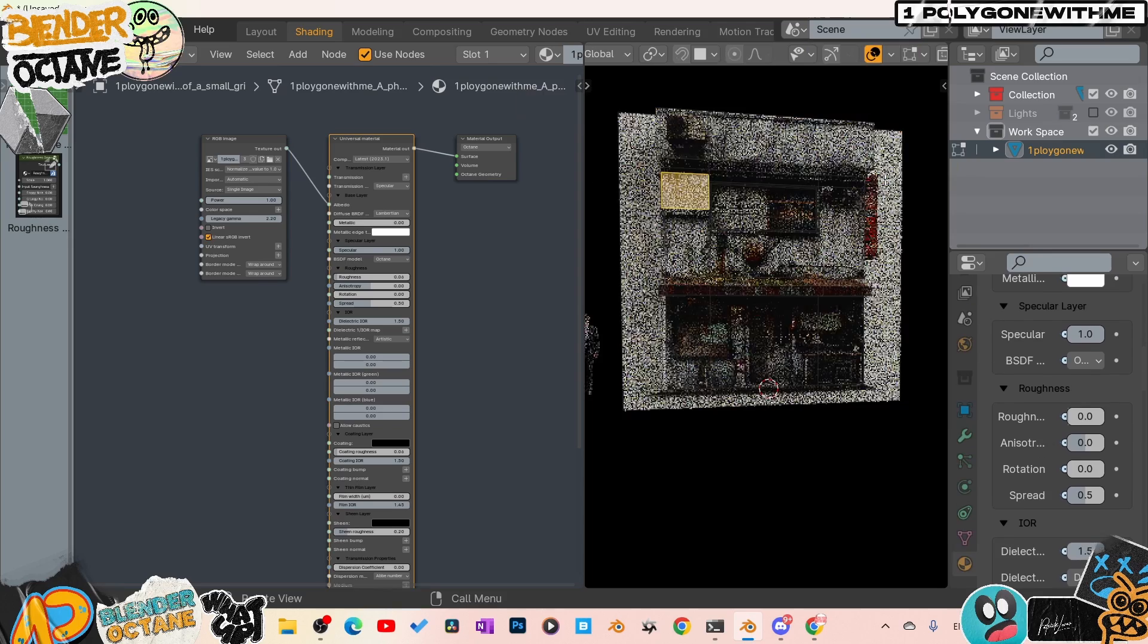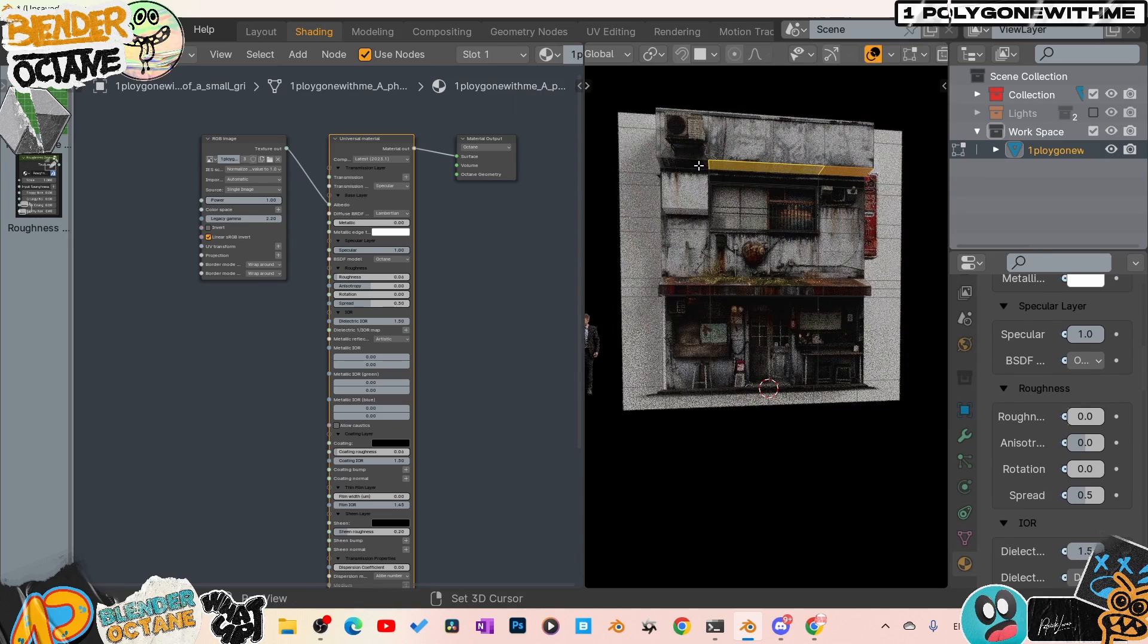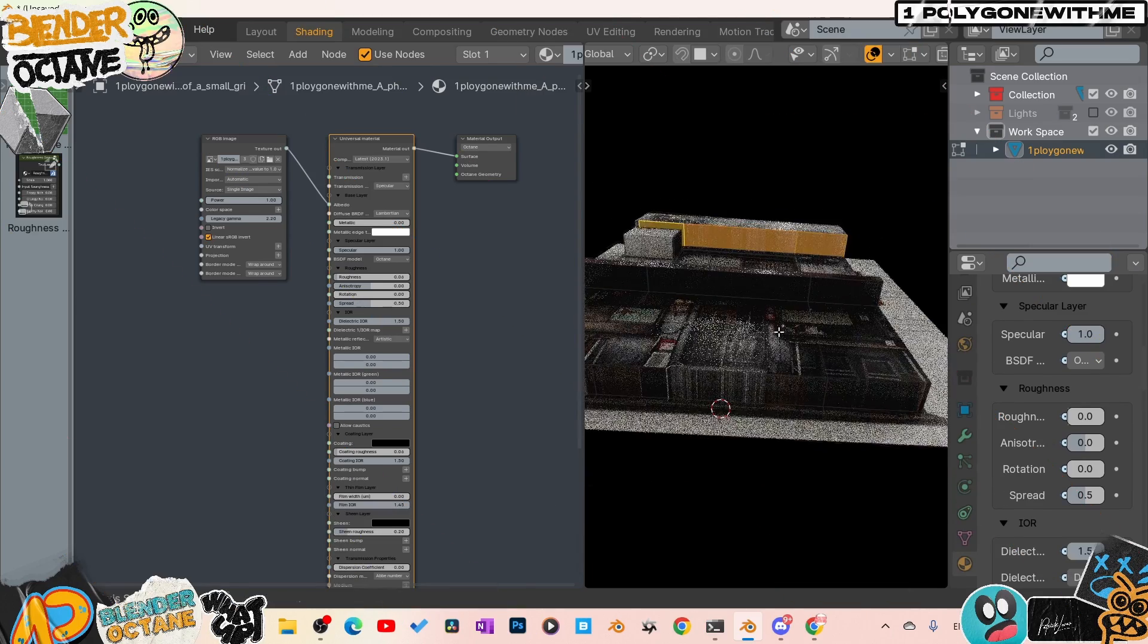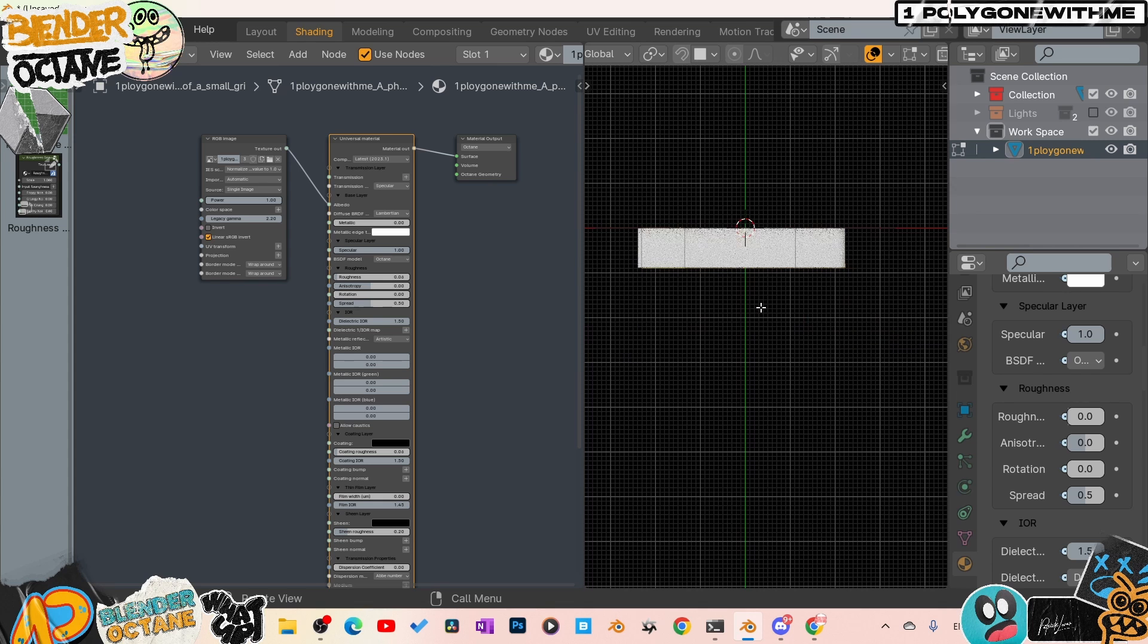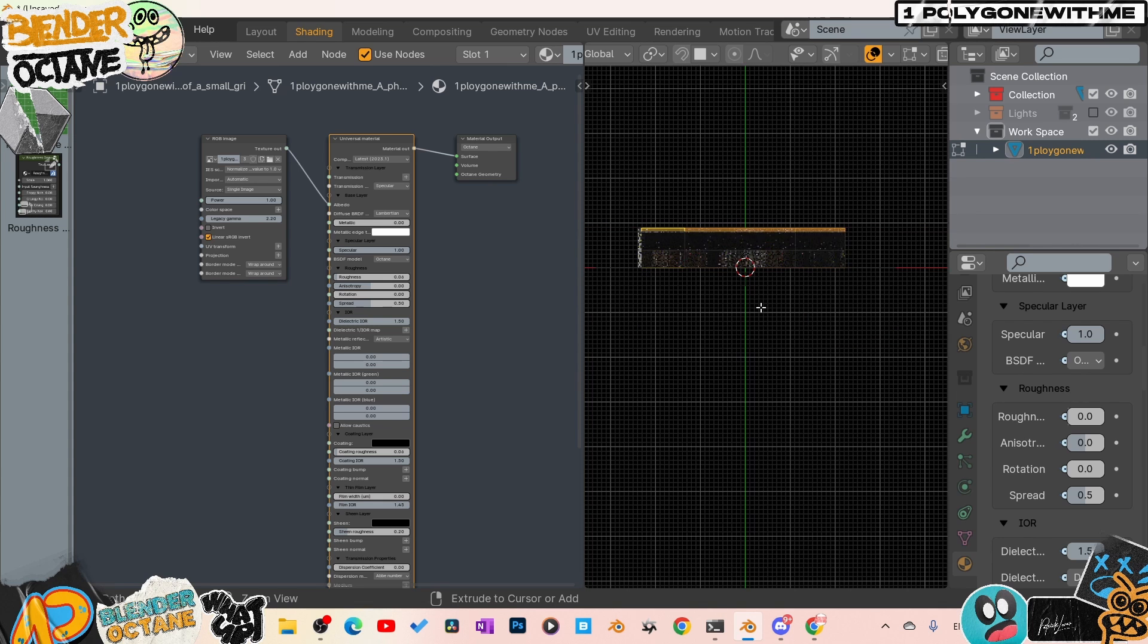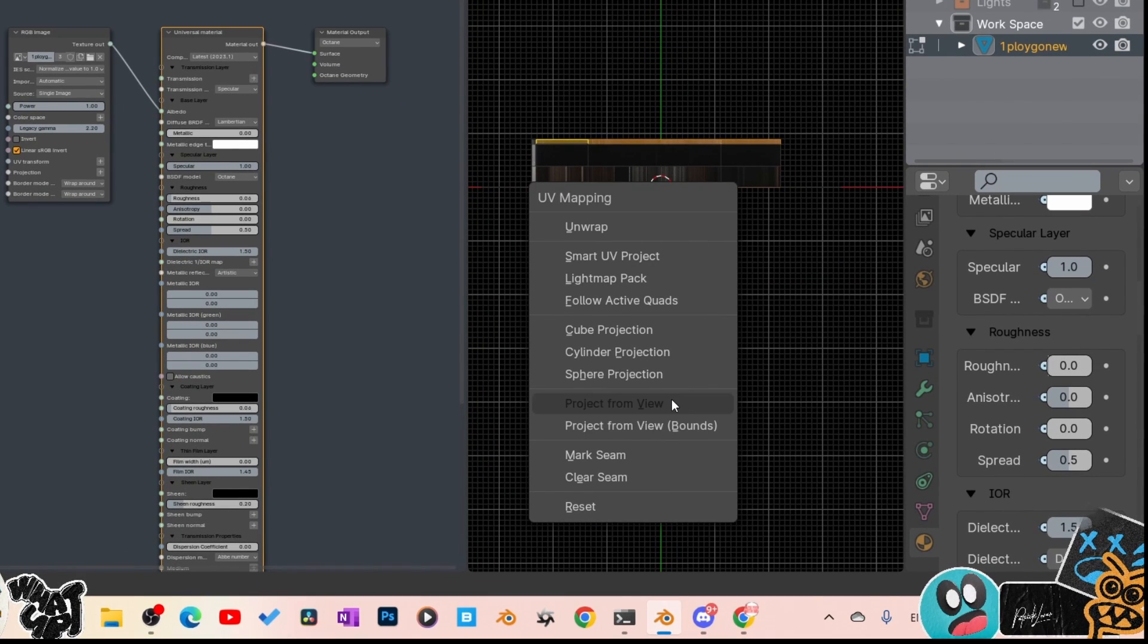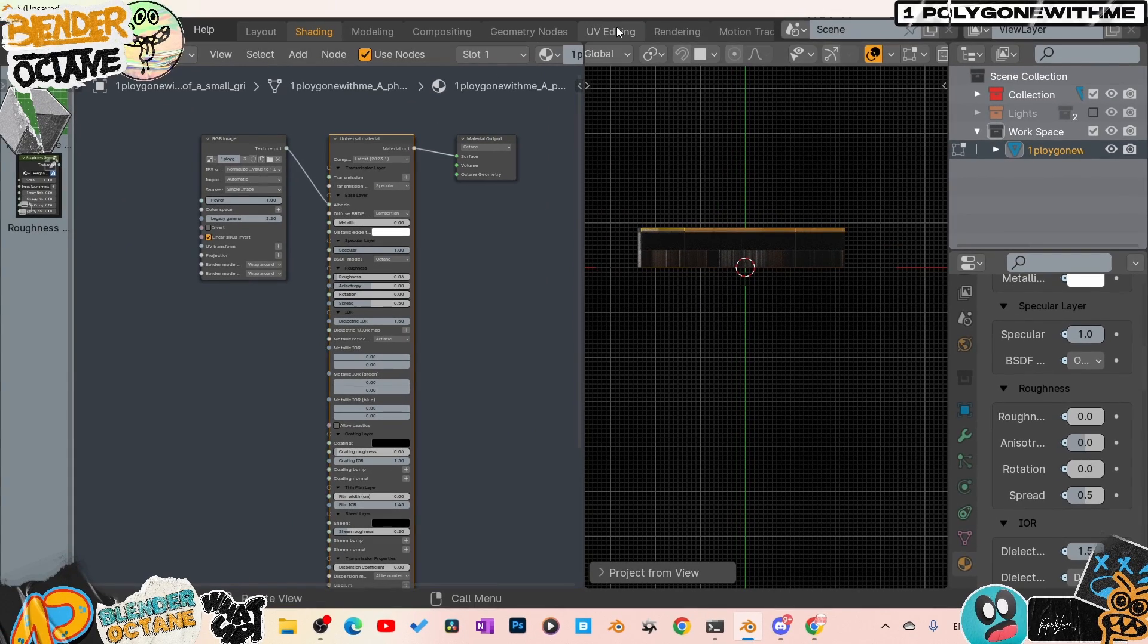To fix this stretching texture, we'll go ahead and jump back into our face mode, select the images that need to be fixed. What I like to do is just get to a good angle - for example, we're on top view. I'm going to press Ctrl+7 to go to the bottom view, hit U, and just go project from view.